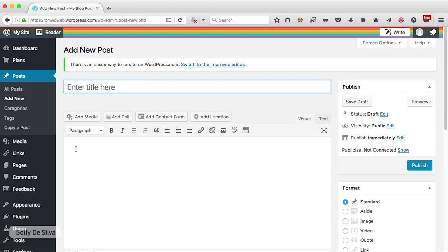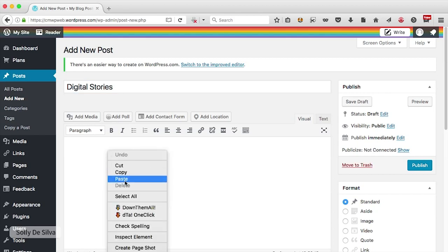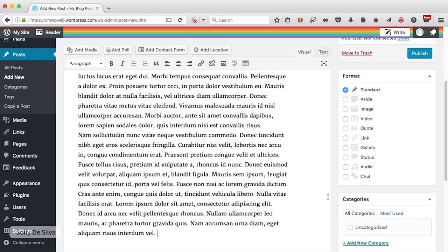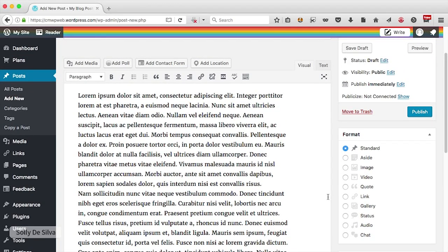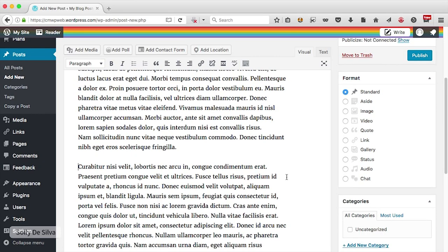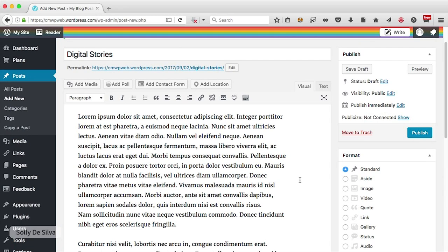Let's start by giving a title to our WordPress blog post — I'm going to call this 'Digital Stories'. I also need some text for my blog post; for now I'm just going to put in some dummy text. You can format this text the way you would format a Microsoft Word document or any other text editor. If I want to break this text into paragraphs, I'll take my cursor, click, and hit enter. I'm going to go ahead and publish this post by clicking the publish button.